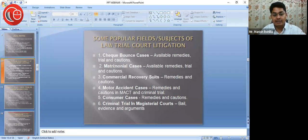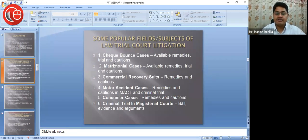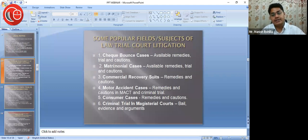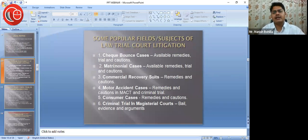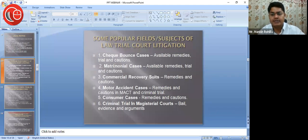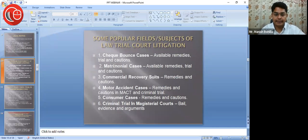Number six is criminal trials in Magisterial Courts. First generation lawyers usually receive Magisterial Court trials because sessions trials go to more experienced counsel. Criminal trials could involve Section 420, 406, or 323 IPC — simple hurt cases or grievous hurt cases as well. These are the common cases you would be getting.